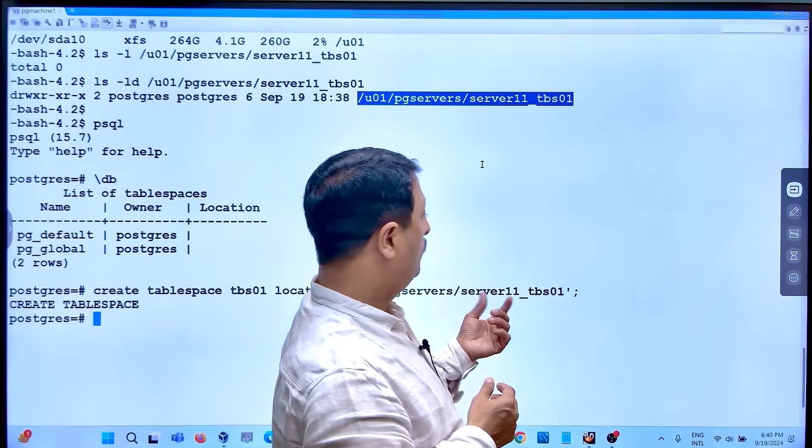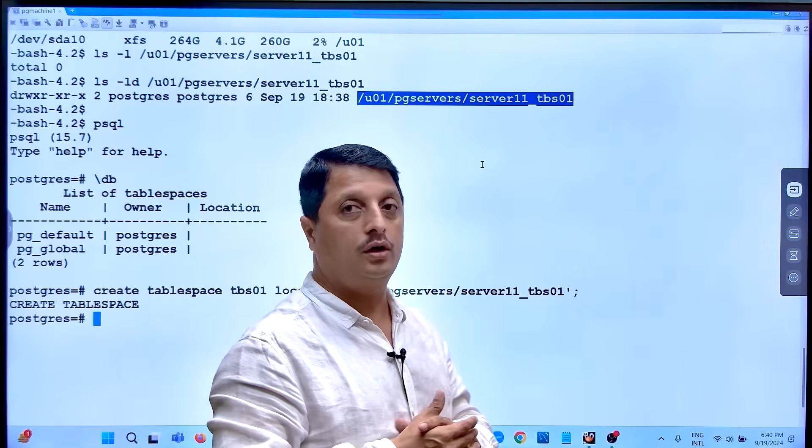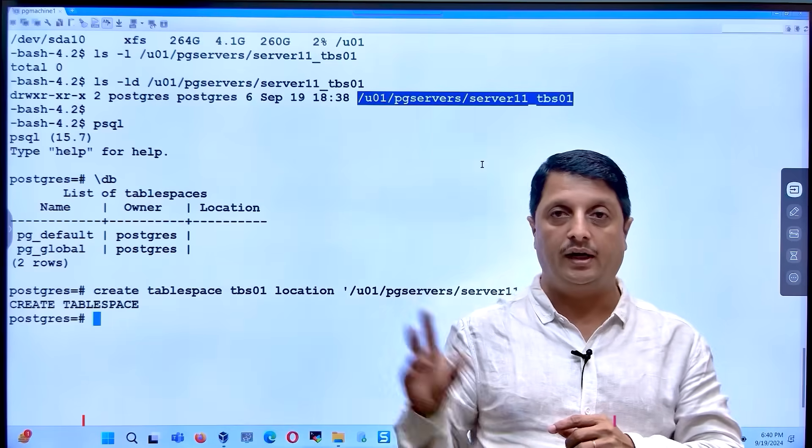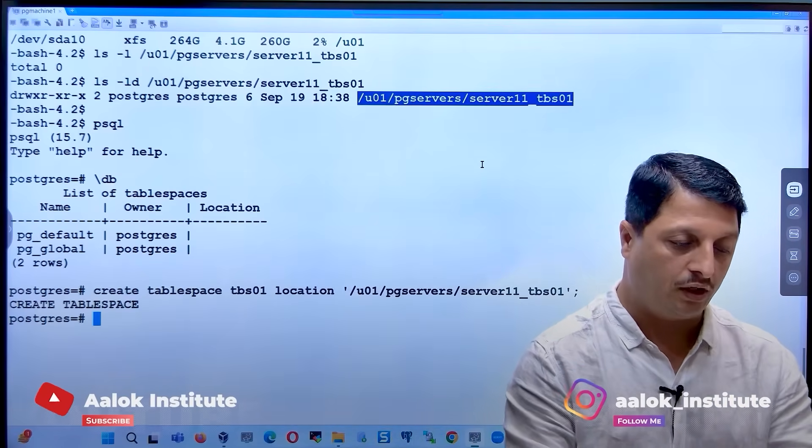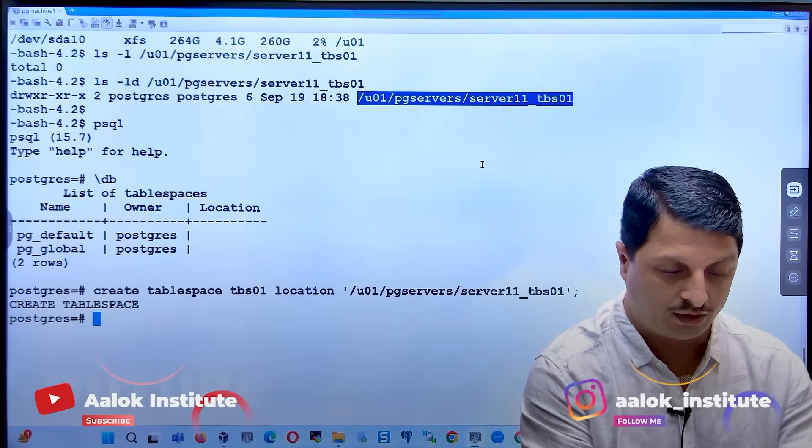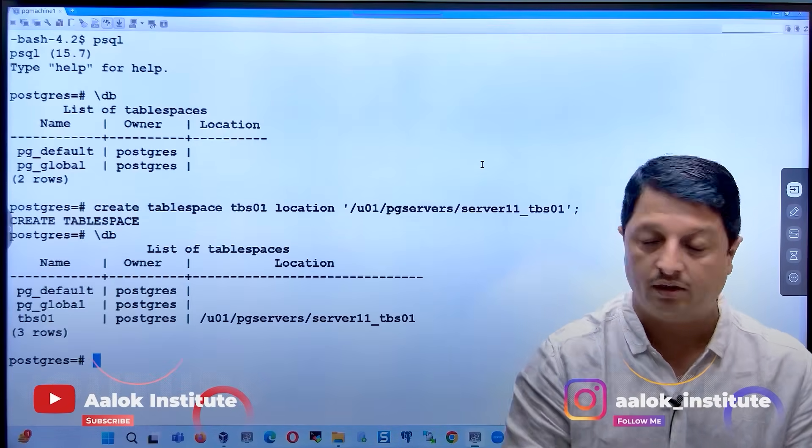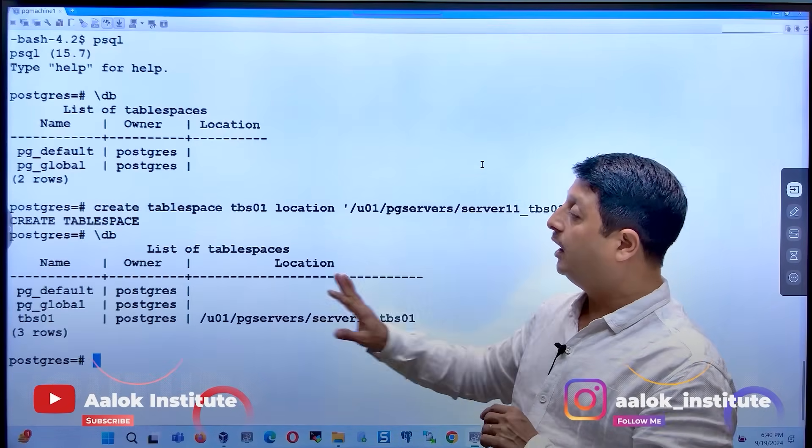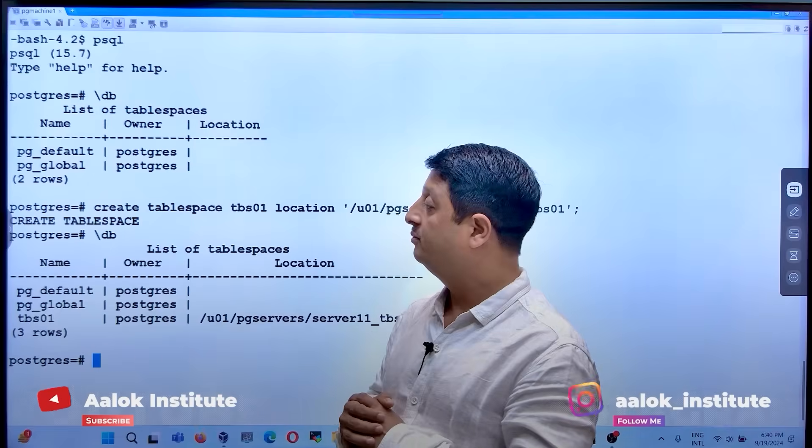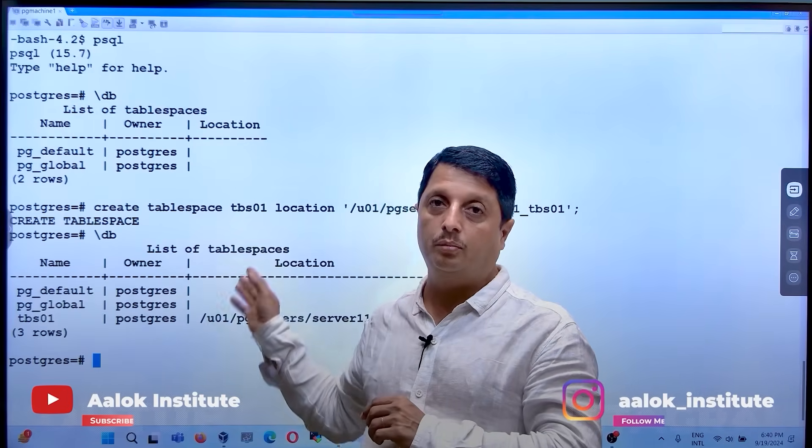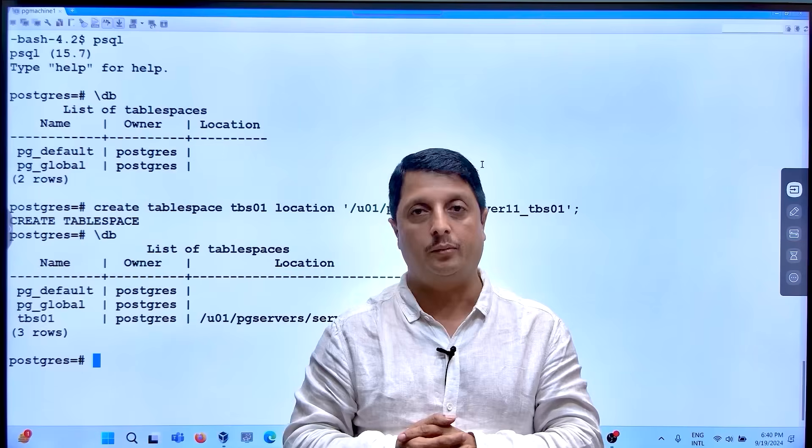use a semicolon for ending the statement or terminating the statement. After that, it will double check that tablespace has been prepared. This is very simple to prepare your tablespace in your PostgreSQL instance.